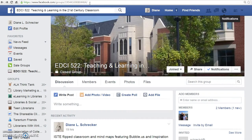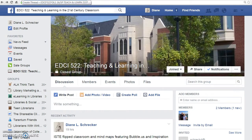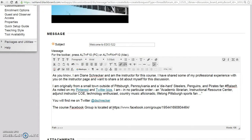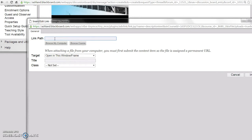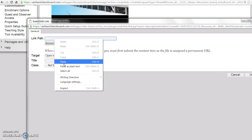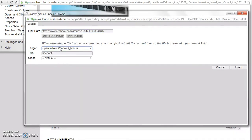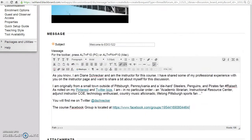For the Facebook group page, copy the URL. Highlight the text in the discussion board, then open the link dialog. Set it to open in a new window, add a title, and insert.